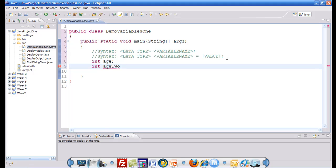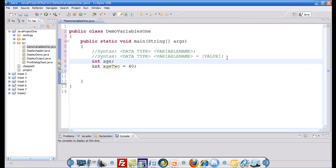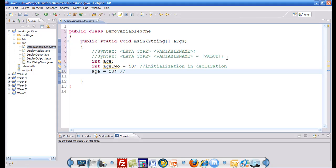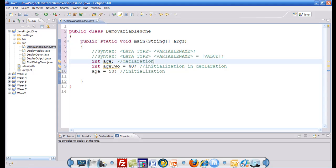So int age2 equals to 40. On line number 8 I only declared the variable, I did not initialize it. But that doesn't mean I cannot assign it a value at a later stage. When you do not initialize a variable in Java, by default it gets a value of 0. But now I can initialize it saying age equals to 50. So this statement would be called initialization in declaration. And this is called just initialization. And this is called just declaration.